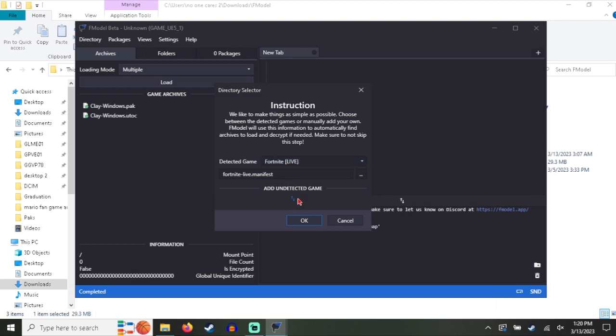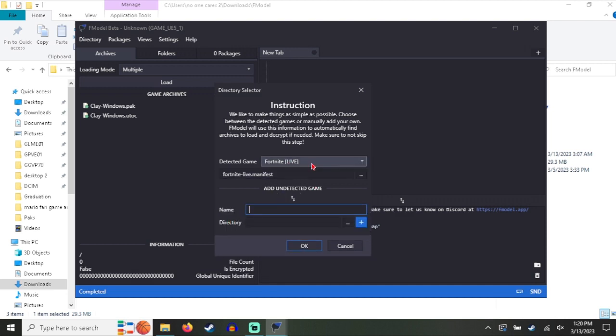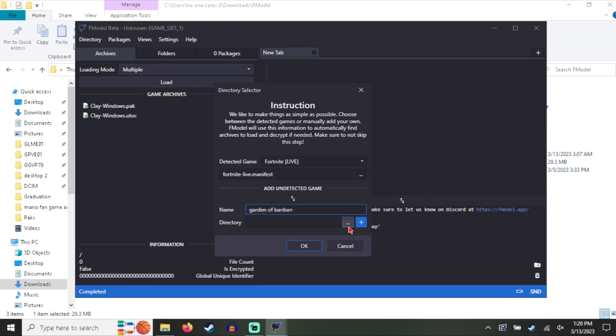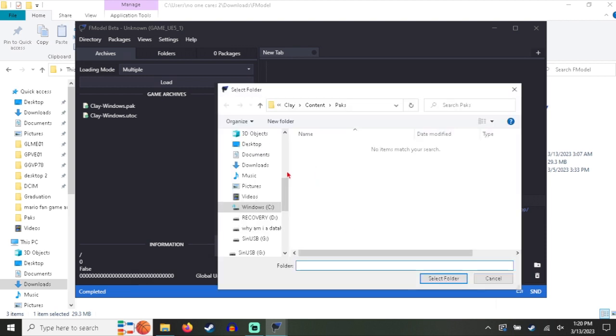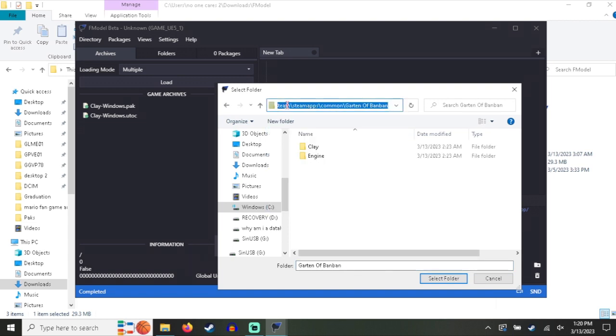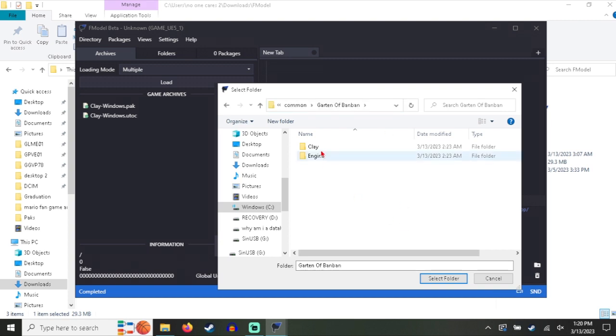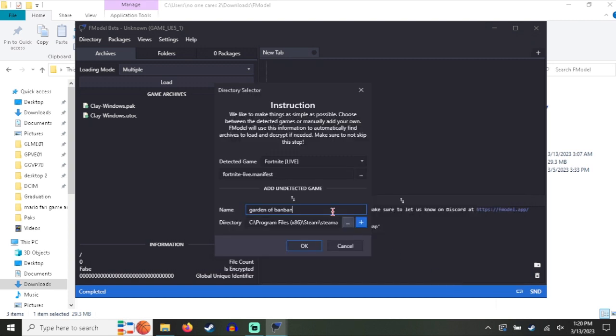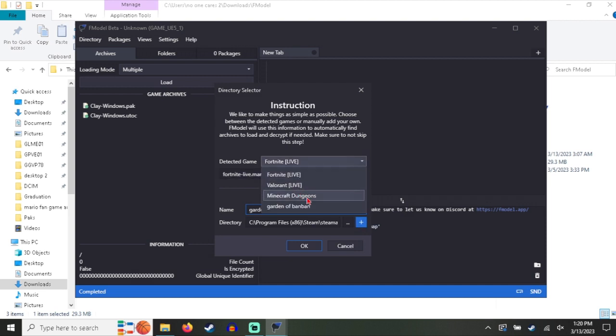What you want to do is go to Add Undetected Game and type in the name of the game. You don't have to put this as a name, but it'd be really helpful to yourself. And you just select the directory. If you don't know the directory of the game, it's C Program Files x86 Steam steamapps common and in the game file. Then you select that folder and click this add button. I already have it right here.